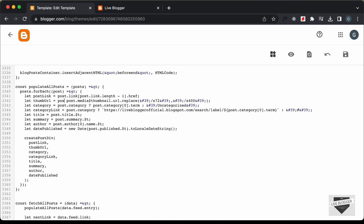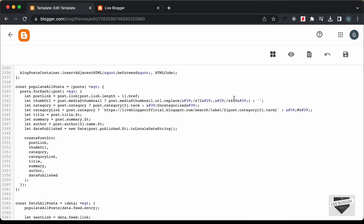Let's type post.media$thumbnail and add a question mark. If it is available, then this data will be stored inside thumbURL. And if it is not available, type a colon and add the fallback value. What we'll do is pass a different image as a thumbnail when we don't have any thumbnail for the post.